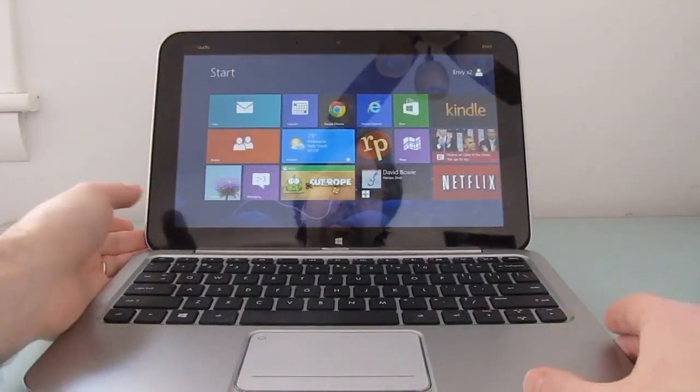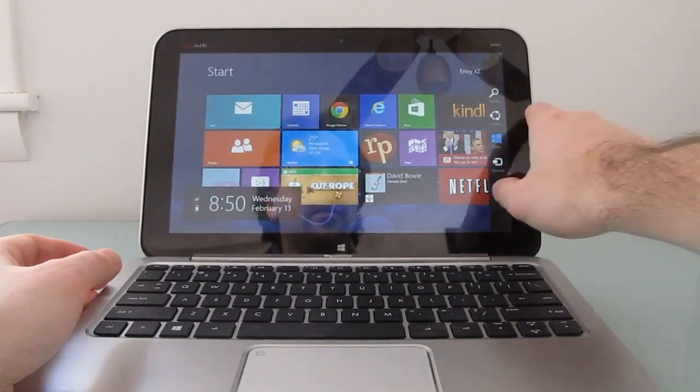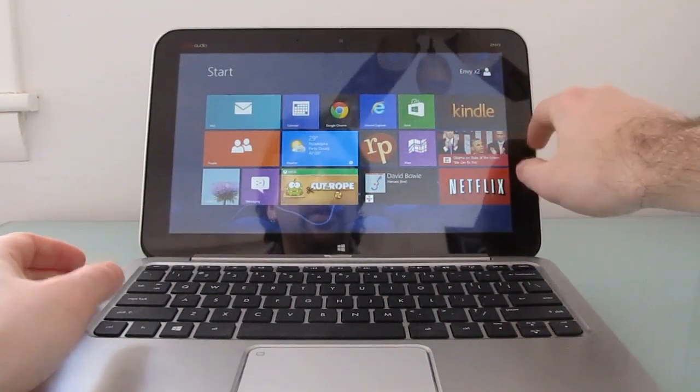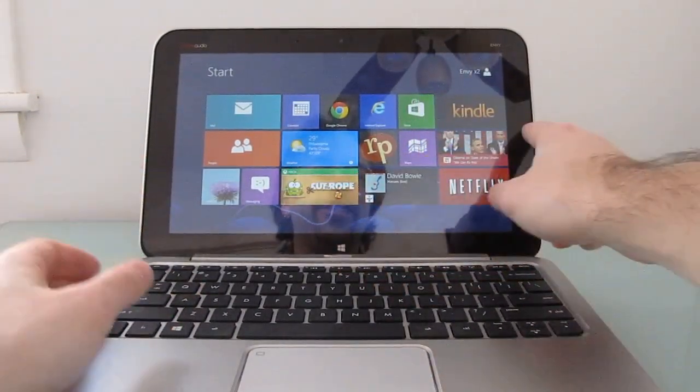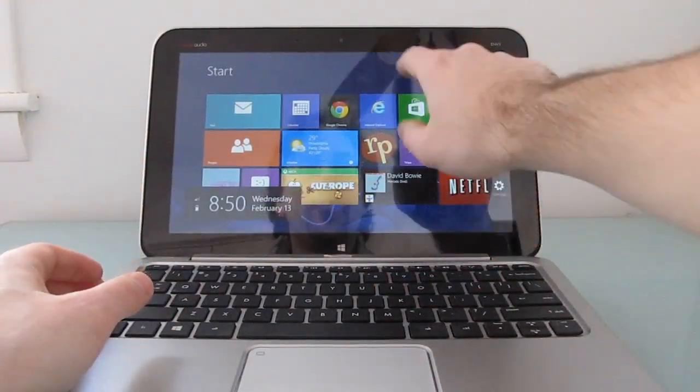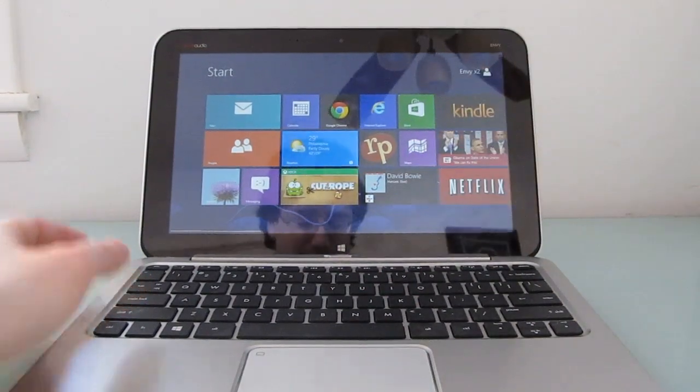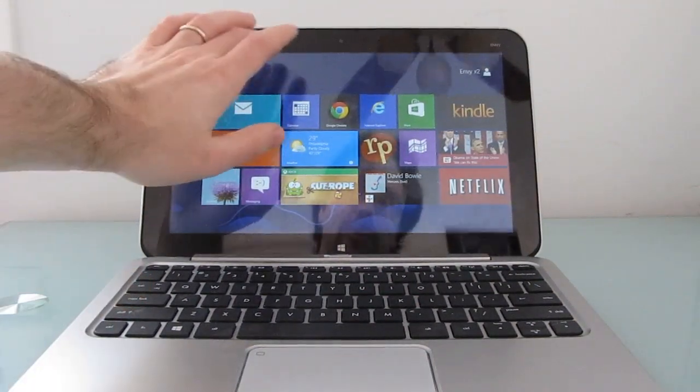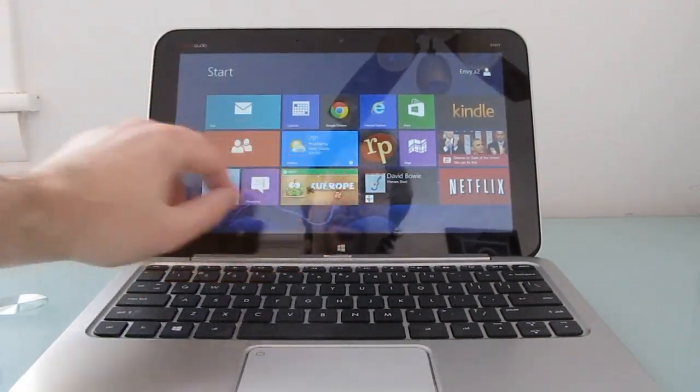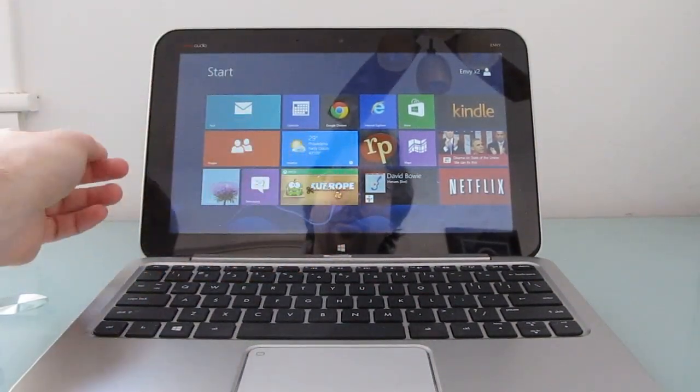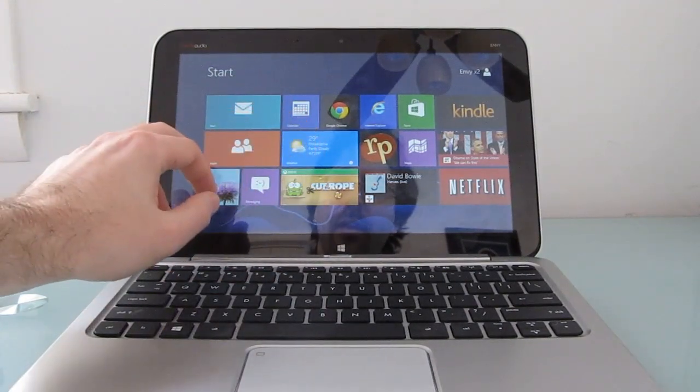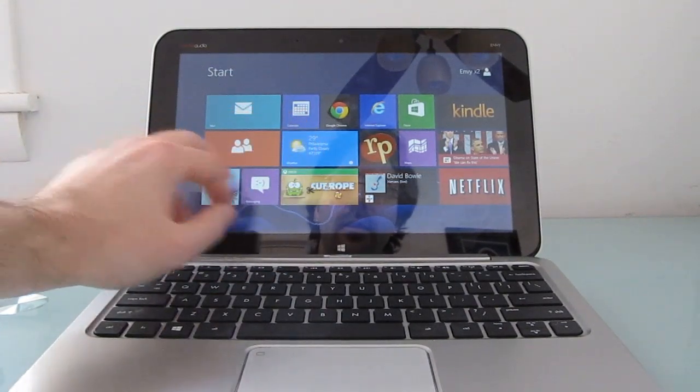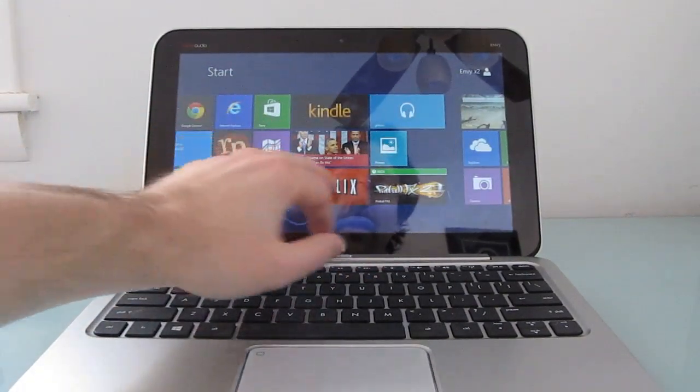The touch screen is pretty responsive. It works nicely, especially when you're holding it in your hands. When you're poking at the screen and it's used in the keyboard dock, it wobbles a little bit. In terms of overall performance, the tablet mode works pretty nicely.